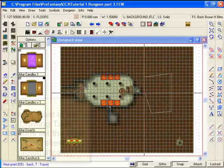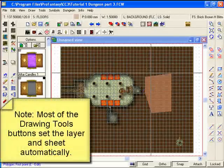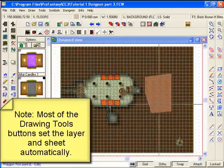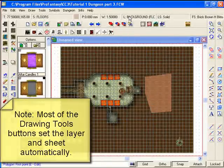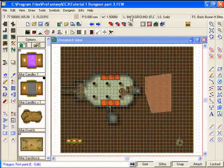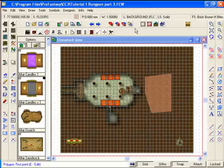And then, of course, we could draw our floor and it will be on the correct floors sheet and correct floors one background layer.